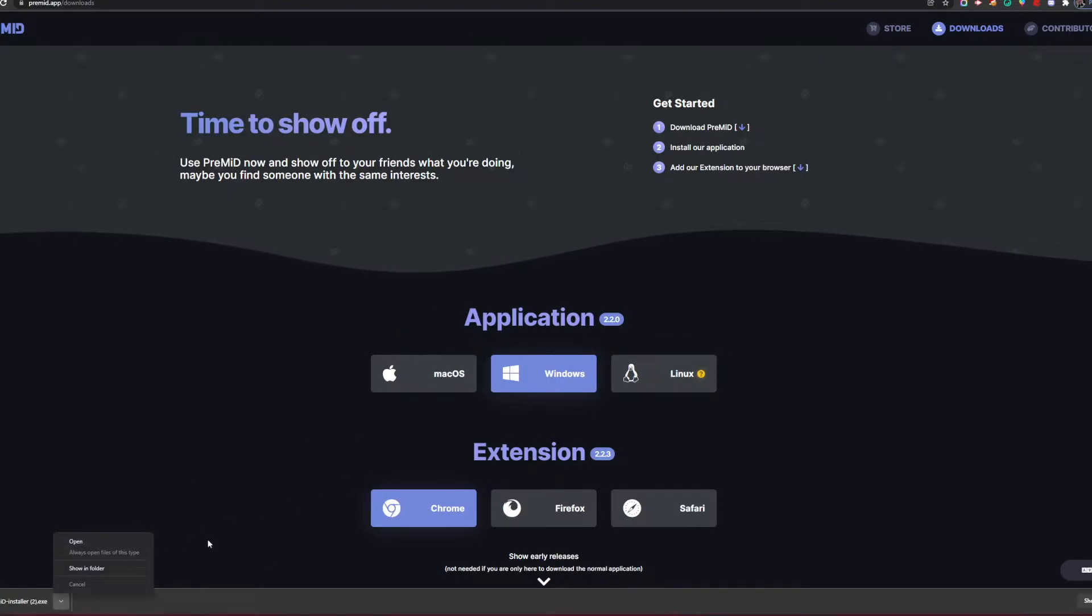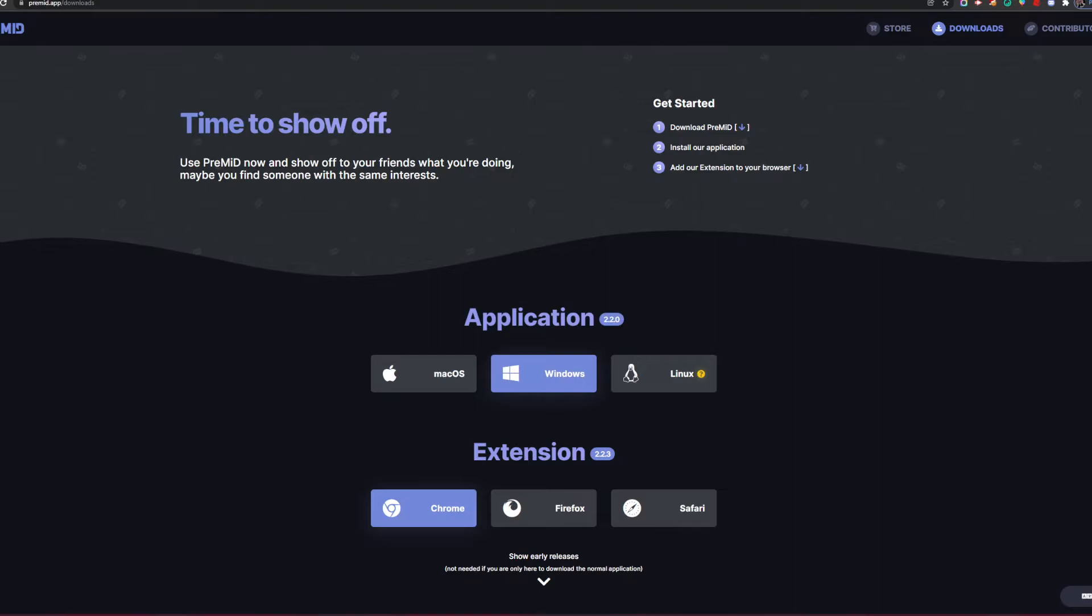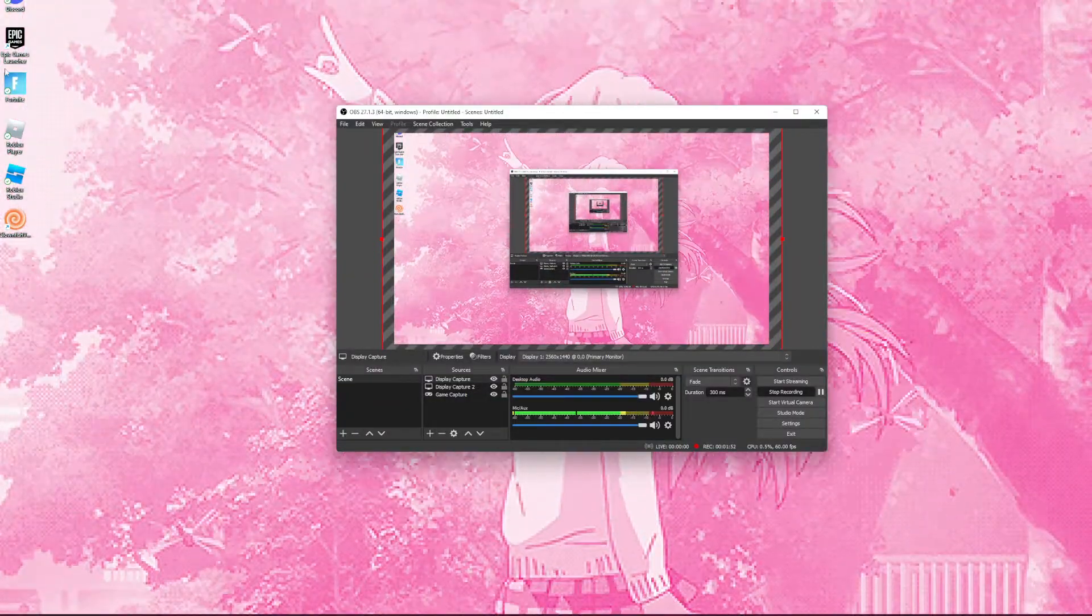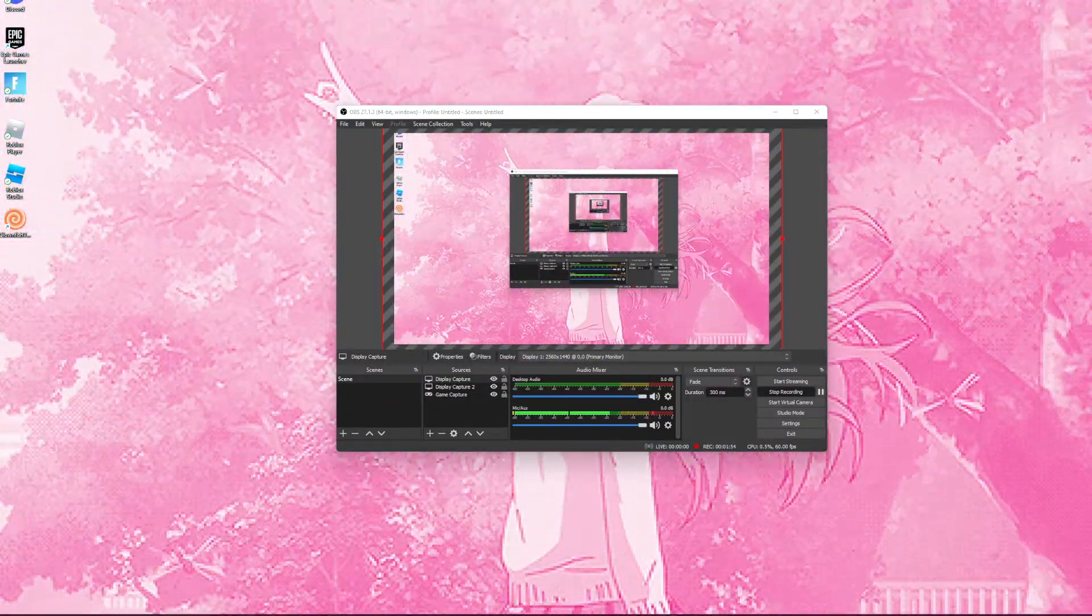but once you've got the app, you can go ahead and open it up. Oh wait, hold up, I didn't mean to do that. Okay, but anyways, once you got the app you can go ahead and open it up.